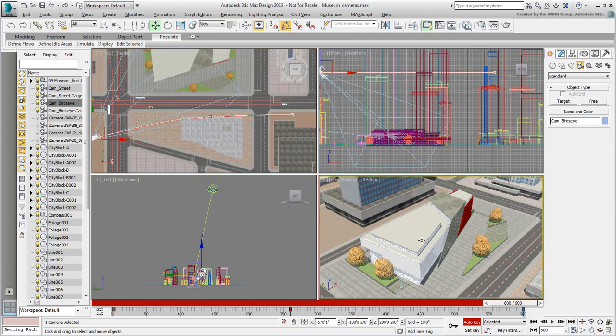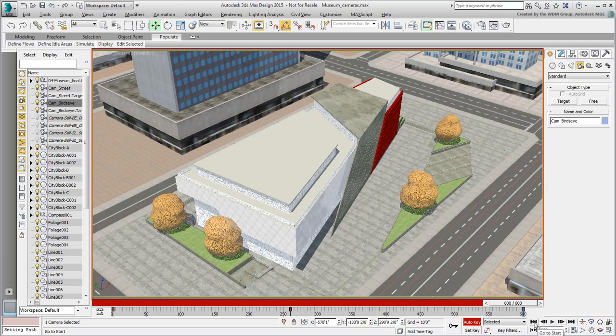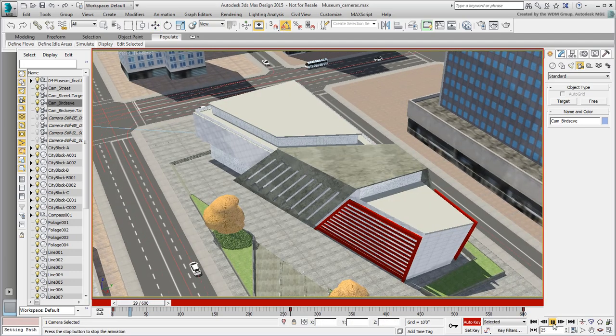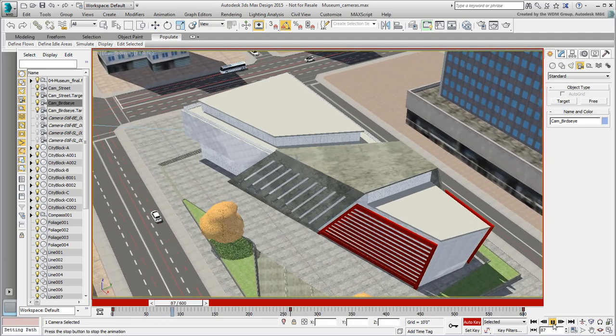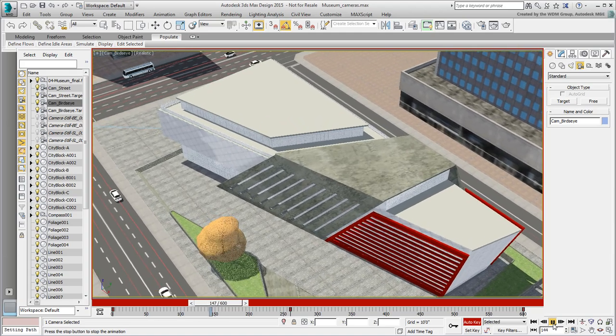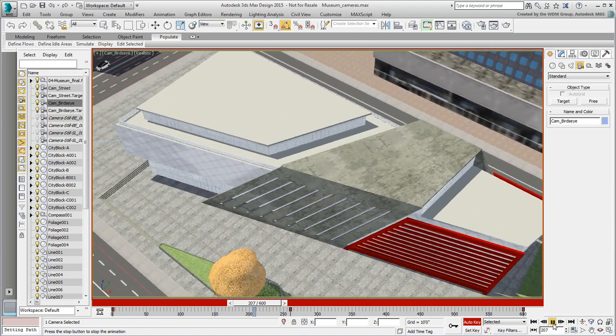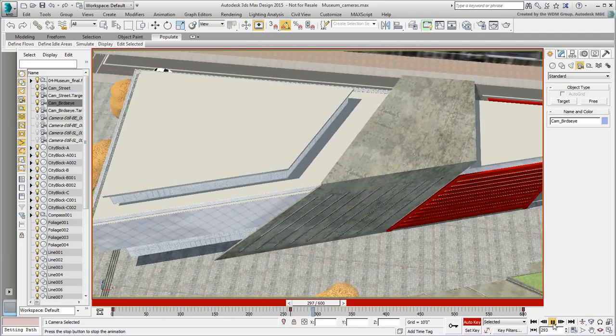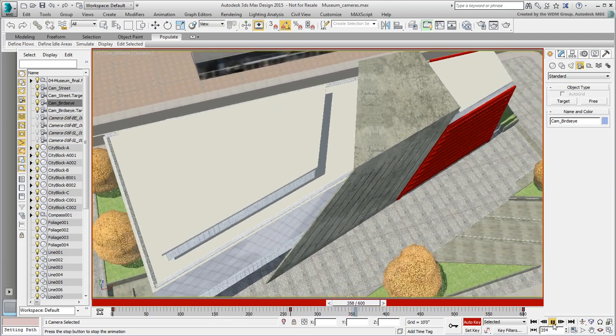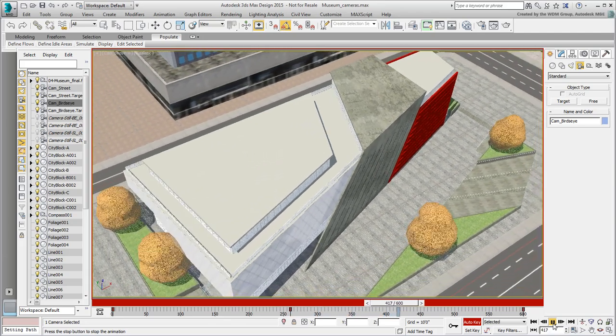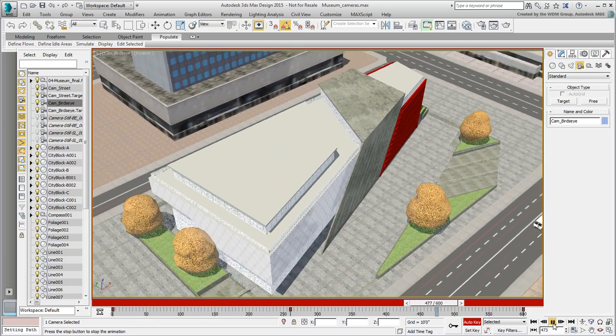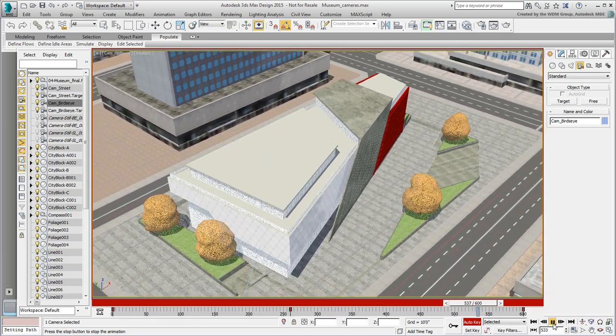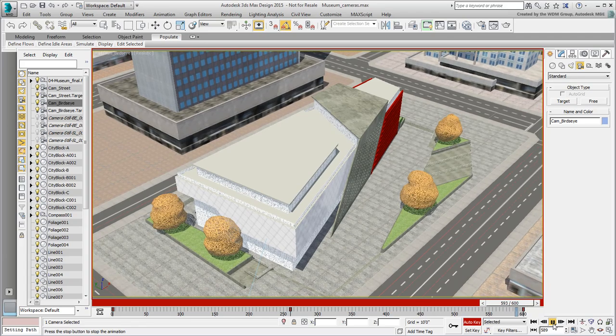There are no limits to the number of cameras you can create and animate. Ultimately, each camera shot can be rendered and saved as a separate animation. You now have an interesting scene coming together with animated cars and cameras. To bring it fully to life though, you need animated pedestrians. You'll do this in the next movie by using the Populate tool.